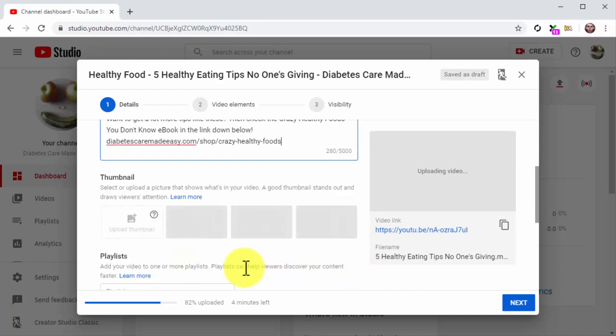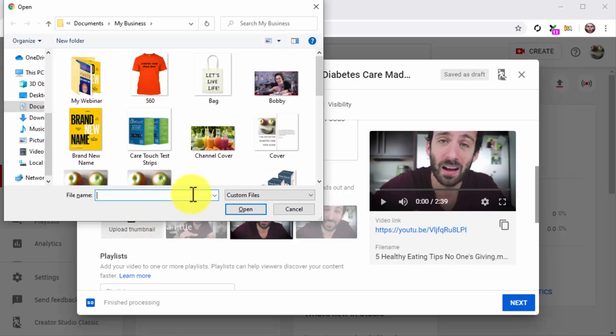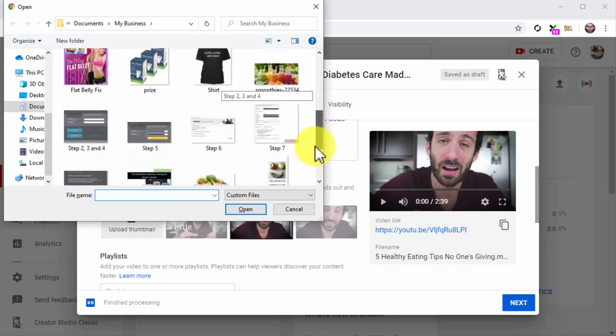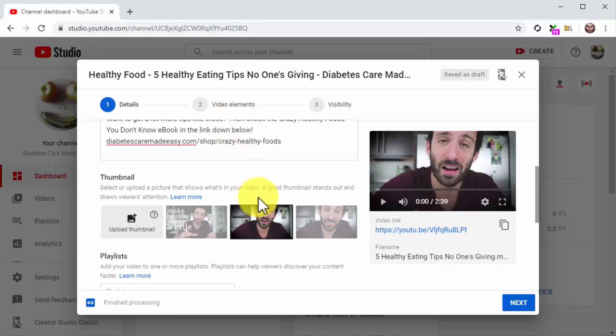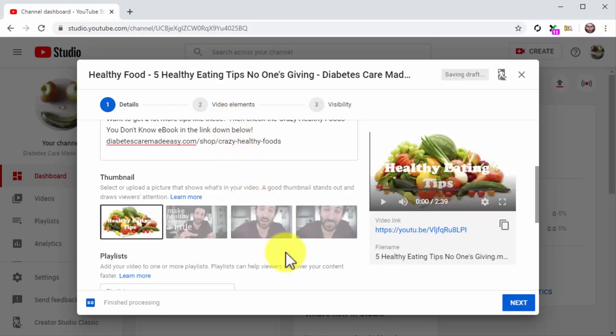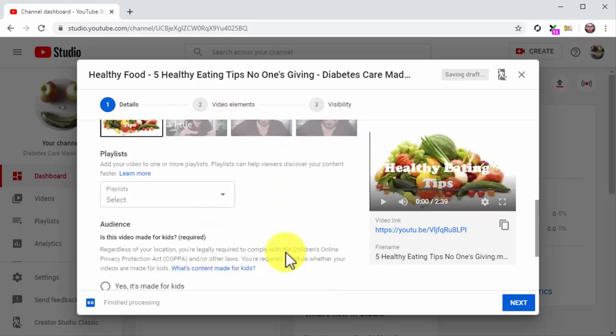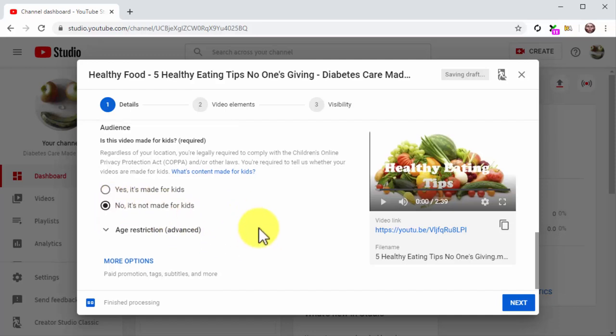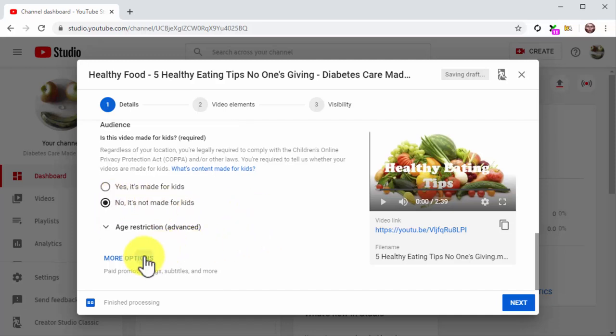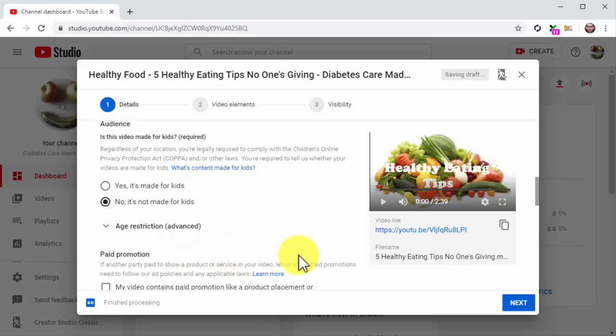Now click on Upload Thumbnail to upload a custom thumbnail for your video. Always add custom thumbnails to your videos instead of using a segment of your video as thumbnail. Alright, now select the 'No, it's not made for kids' option under Audience and click on More Options.